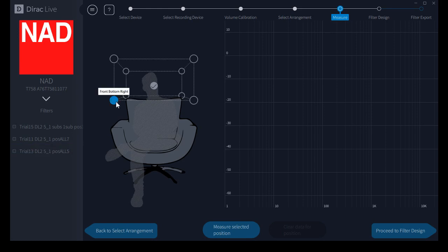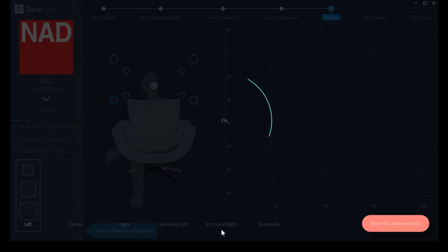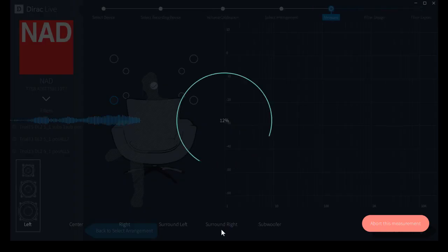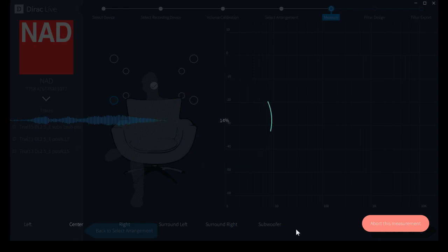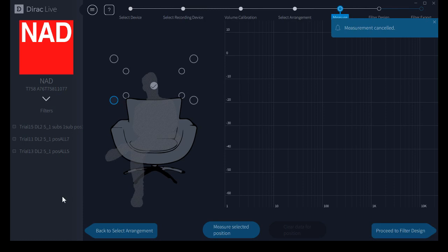So we'll select the next point here. We'll measure again. I'm going to abort because I forgot to move the microphone. It's nice you can abort a measurement and not lose your place, really nice. Okay hold on a second, I'm gonna pause.